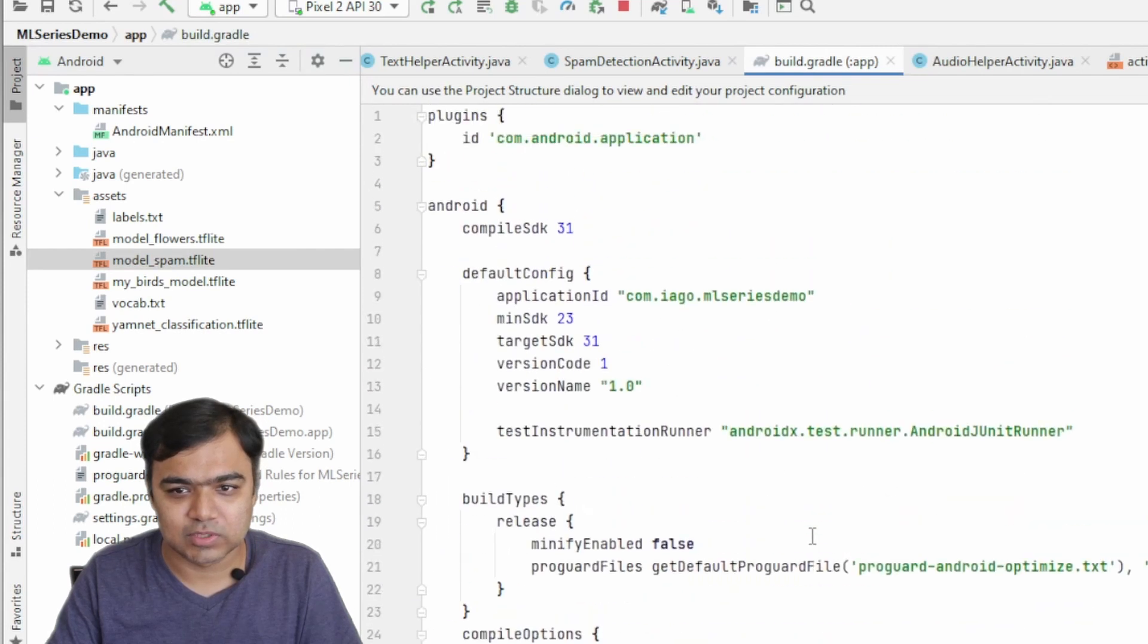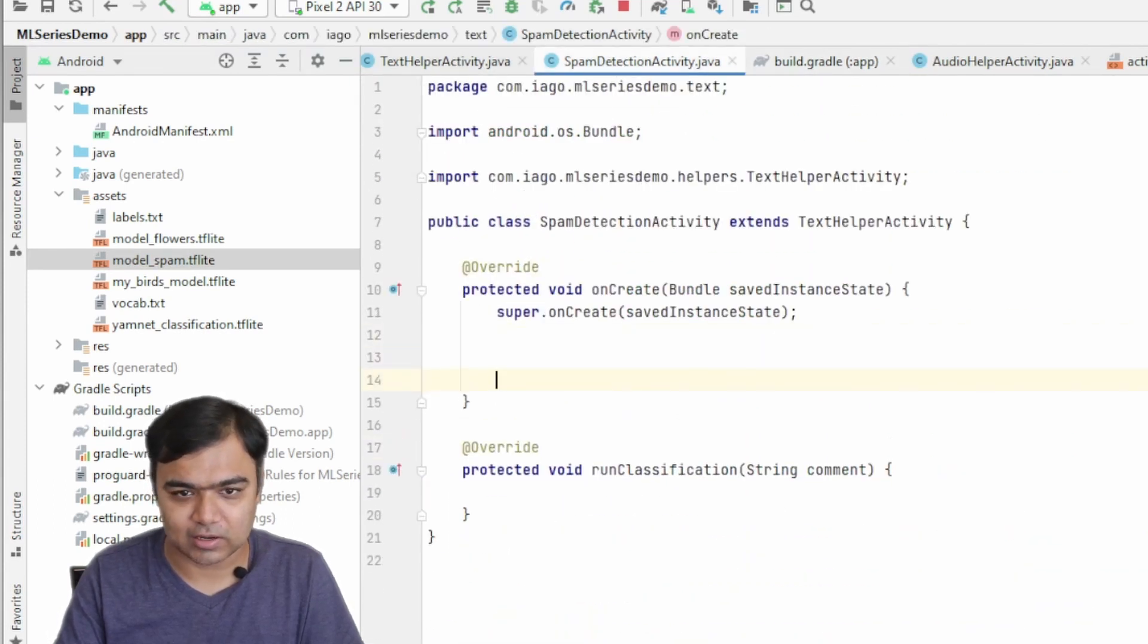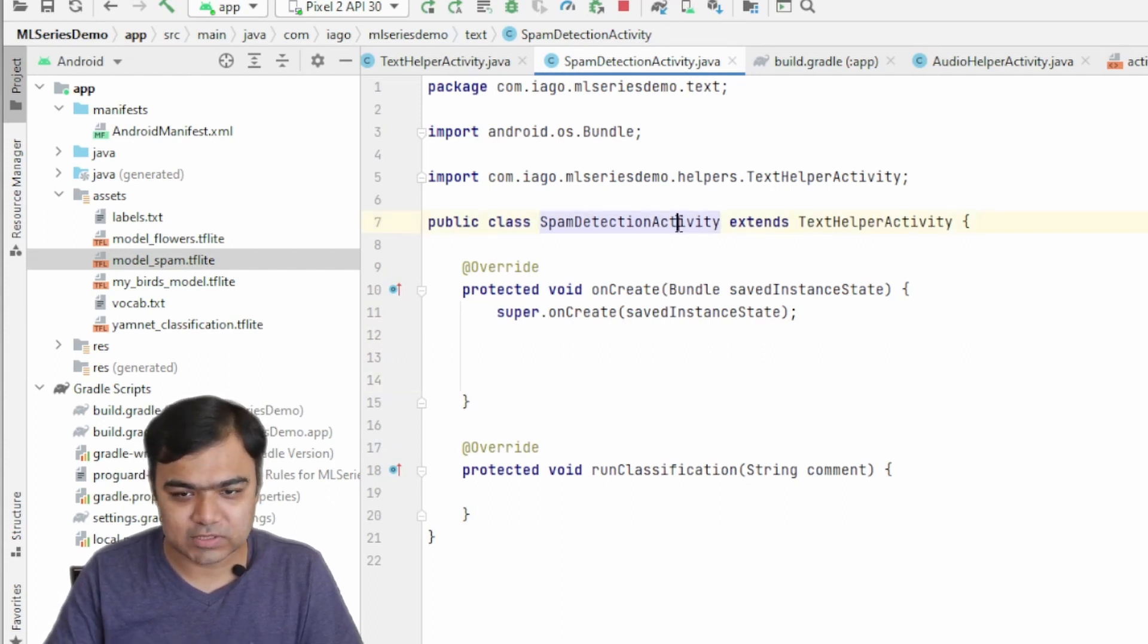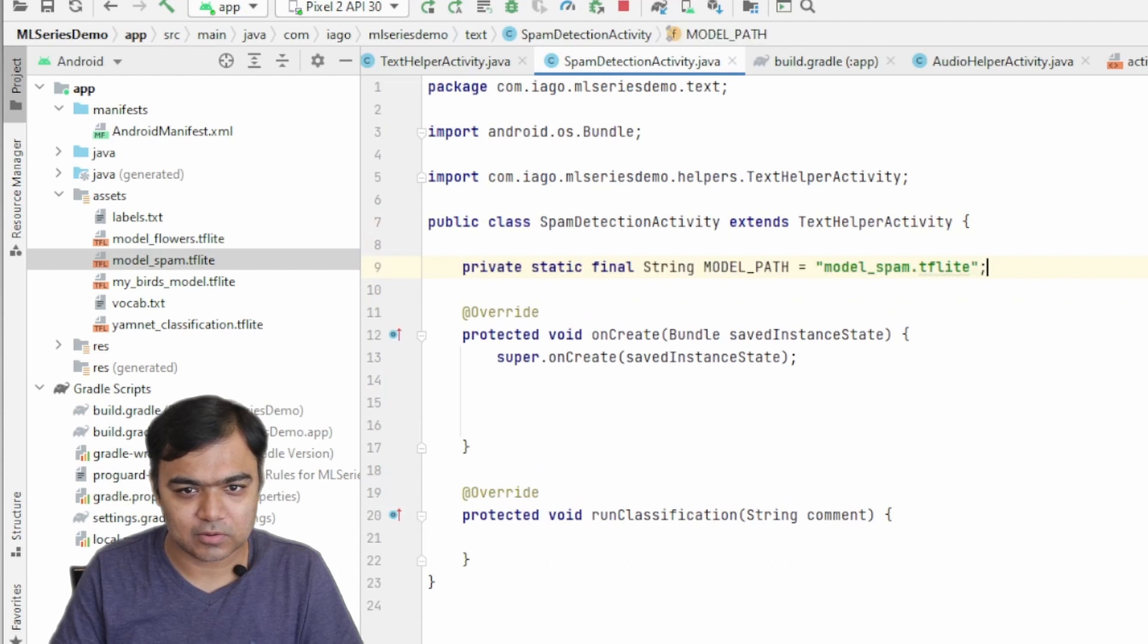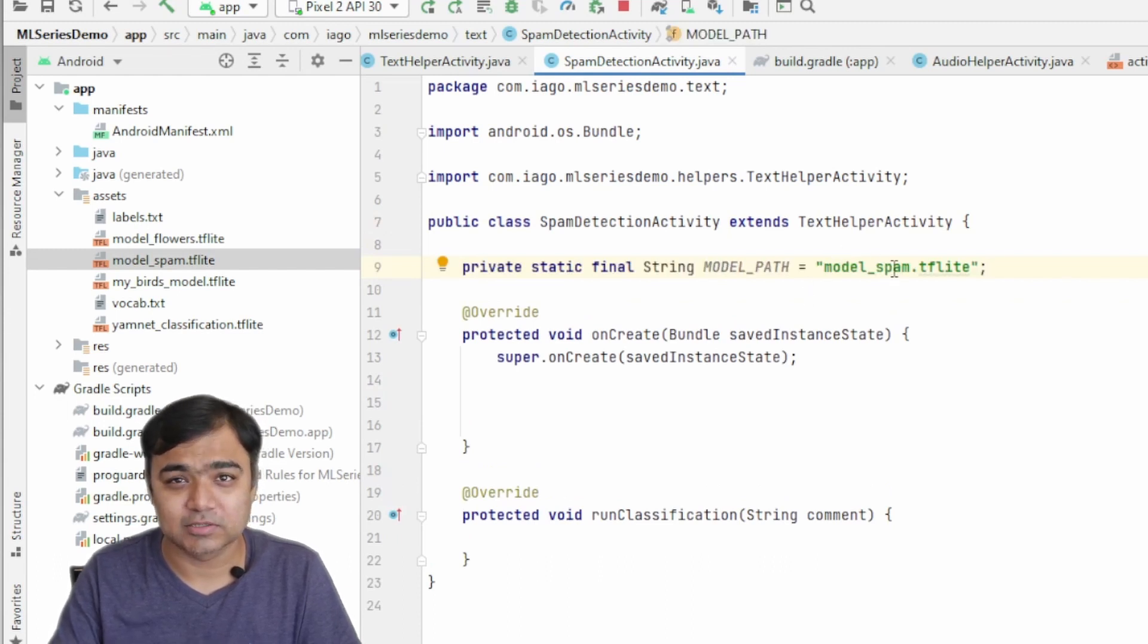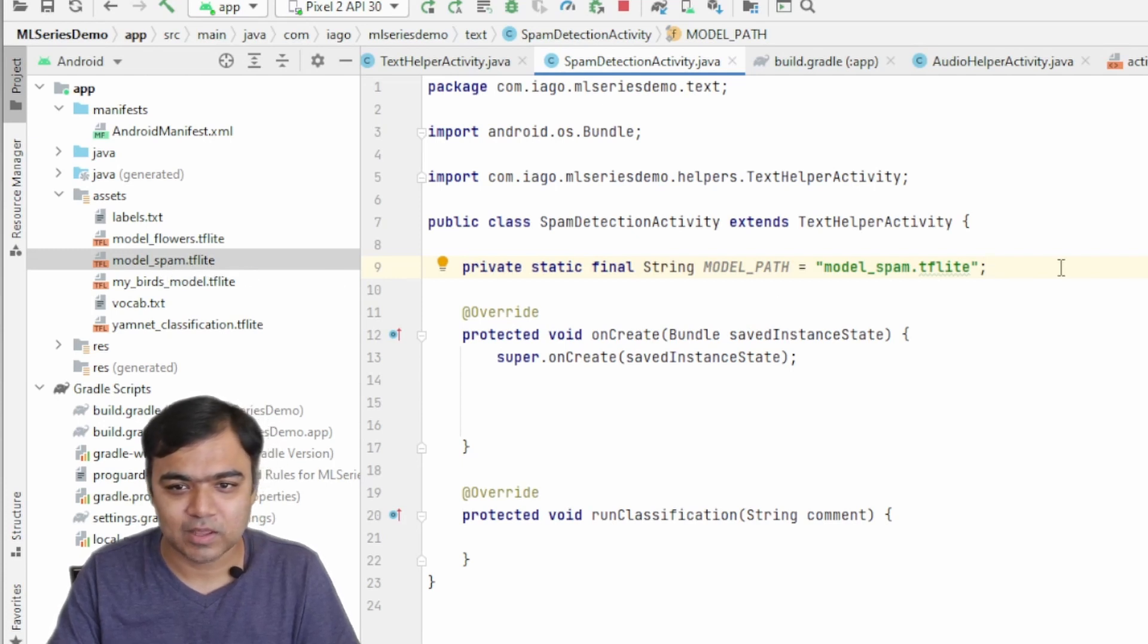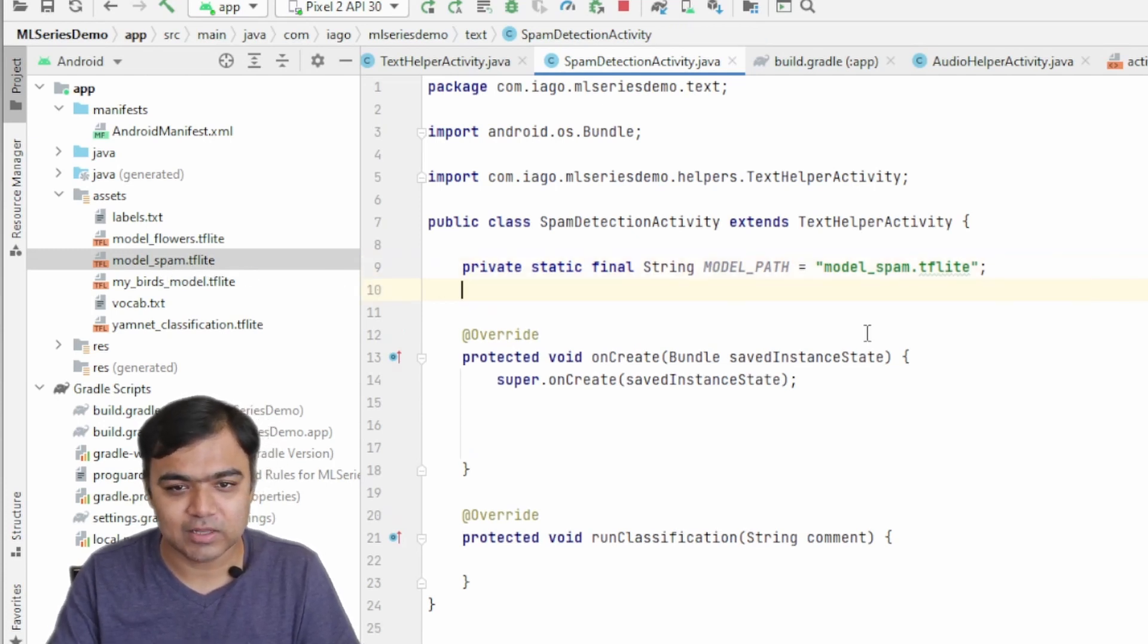So the sync has finished, so let's go back to spam detection and let's start integrating the models. First thing that we need is the model path or the name of the model. Our model is called model_spam.tflite—this is same as the file that we have copied in the assets folder. And then we need to create the NL classifier, which is short for natural language classifier.